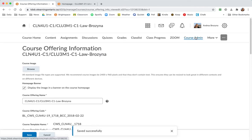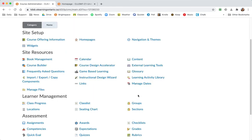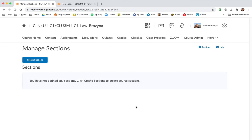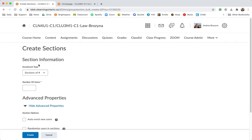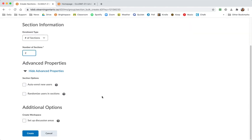And now we're going to go to course admin again. And now we're going to go to the sections tool. And we've got a couple of steps here. We're going to create two sections. Our enrollment type is number of sections. And we're going to have two of them. And create.